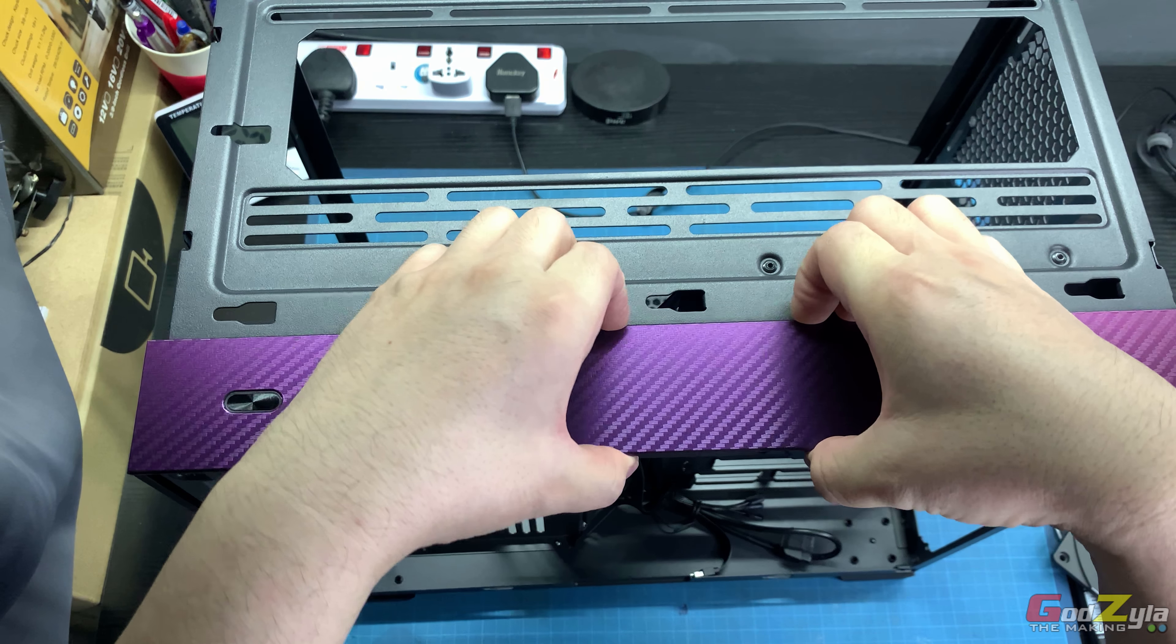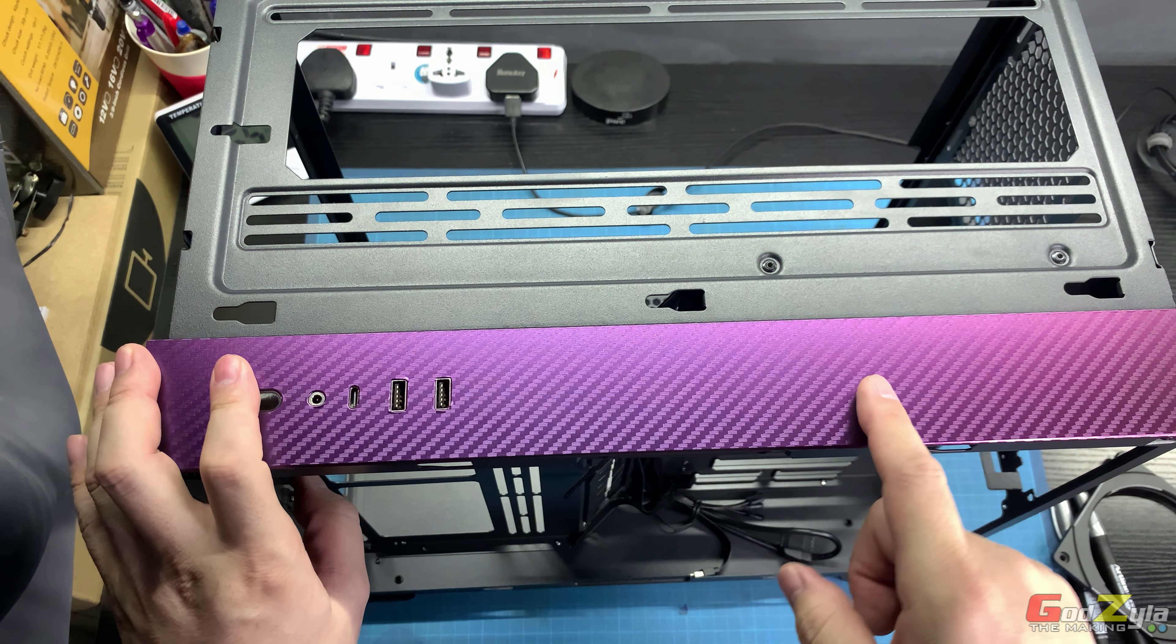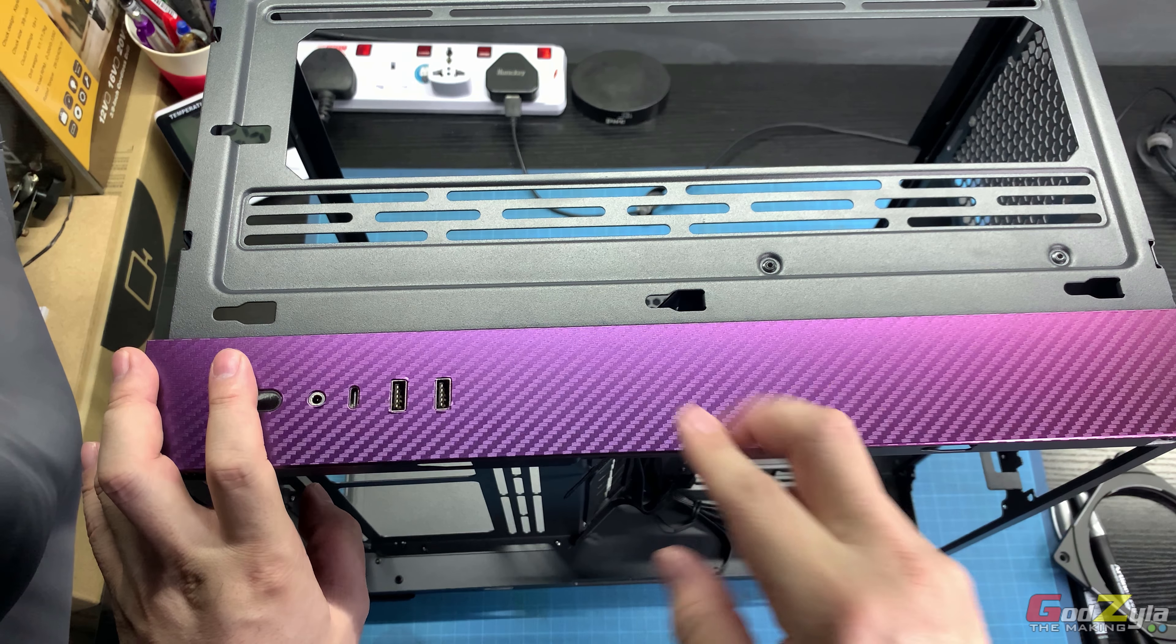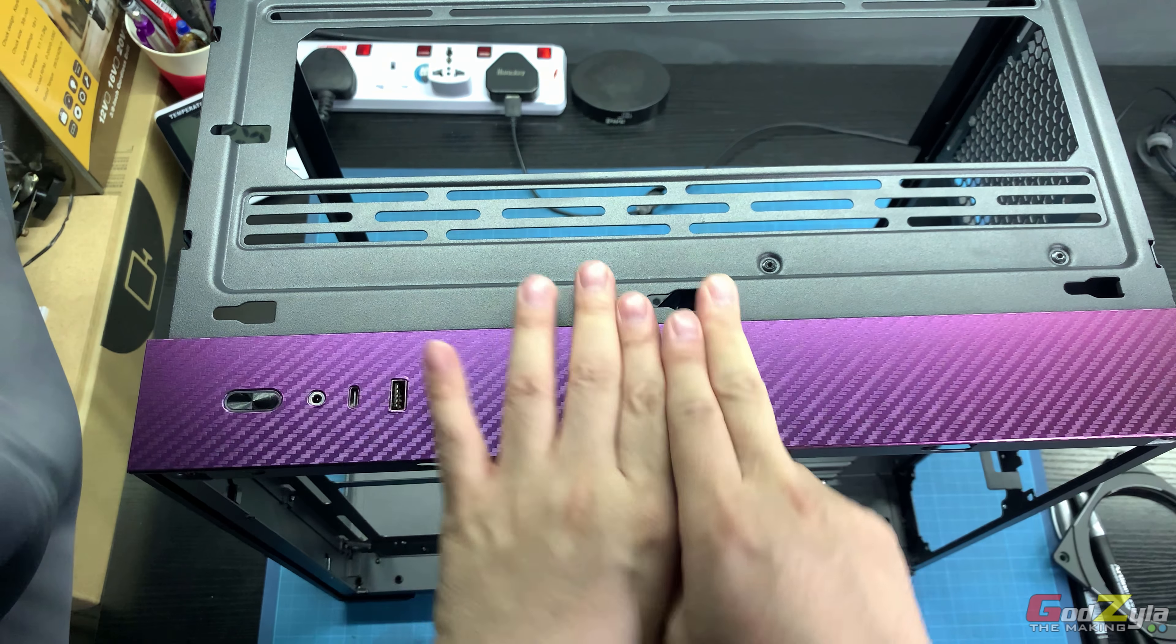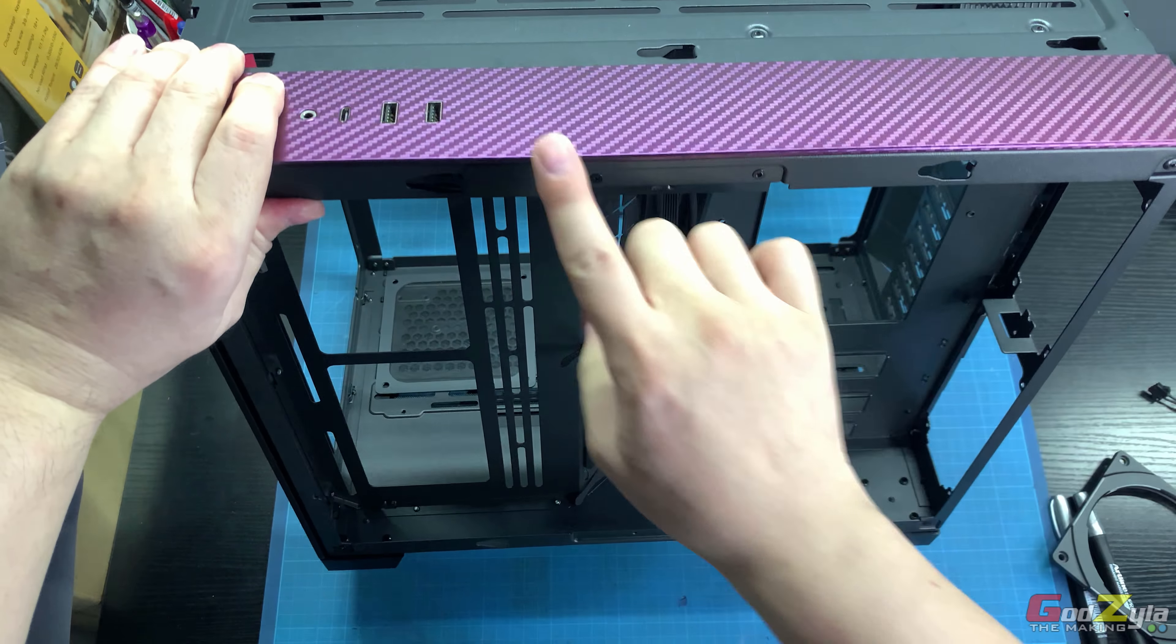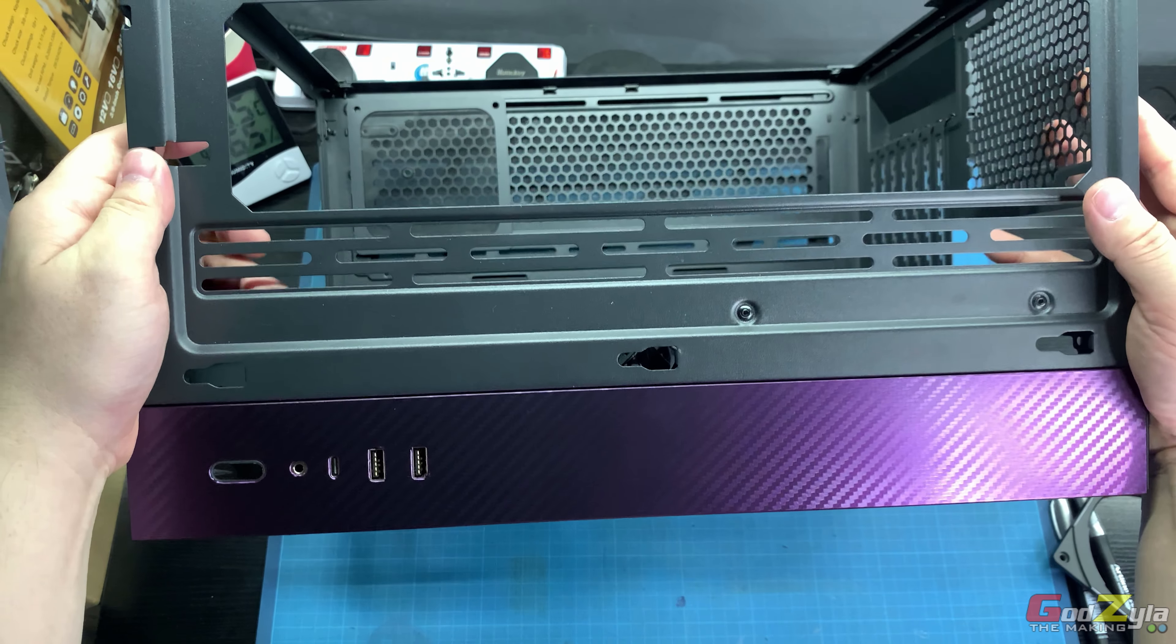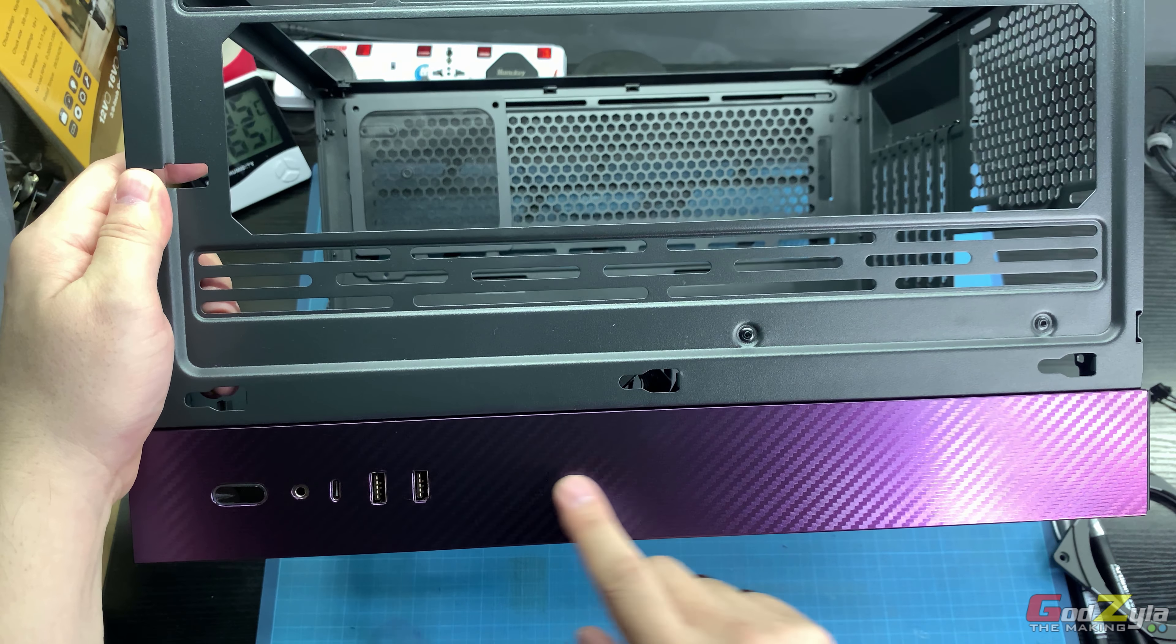That second video teaches you how to remove this whole top piece, the acrylic, and what I've used is chameleon carbon fiber vinyl tape to tape the whole section. As you can see when I tilt it, it gives off a very nice tone.